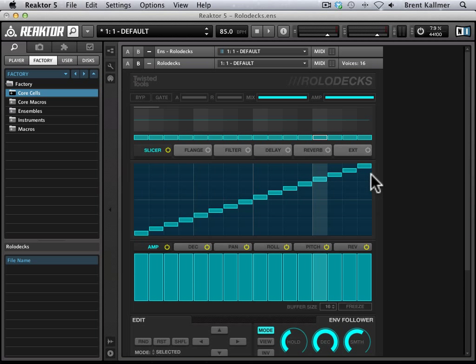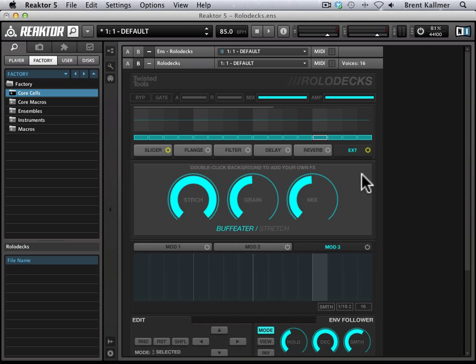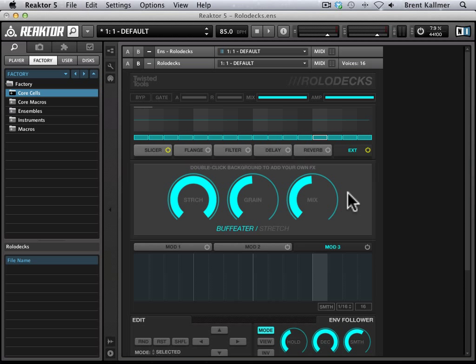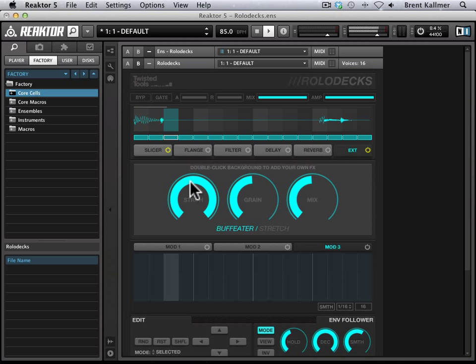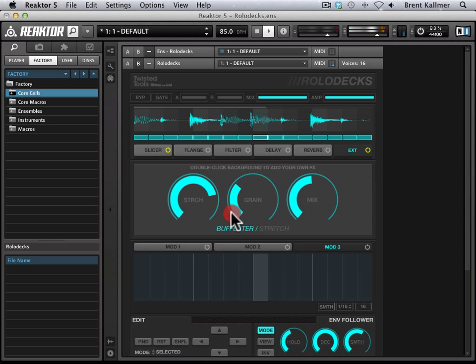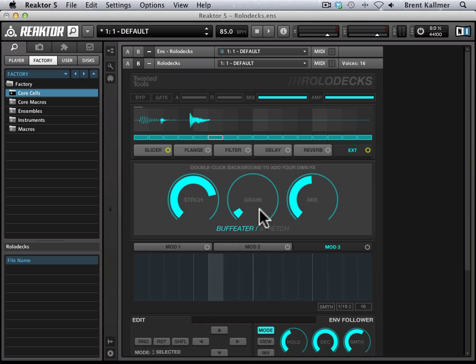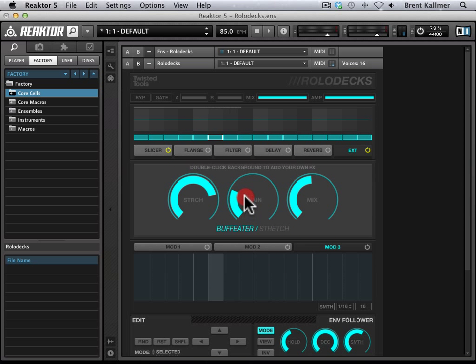So what I'm going to do is come over here to this EXT, I click on this to open up the parameters, and I want to make sure to click on the power button to turn it on. In an act of generosity, Twisted Tools has included their stretch unit from the Buff Eater Ensemble. This is a very cool granular stretch function. If you just turn on external, this is what you'll hear. Some nice textures there. So don't just blow by this. This is a very slick effect. It was great of them to include it.